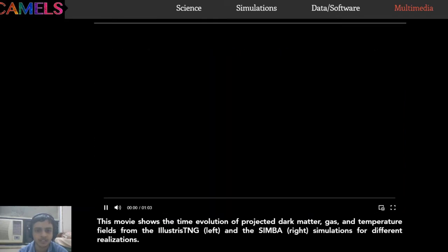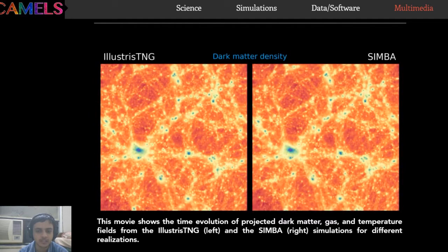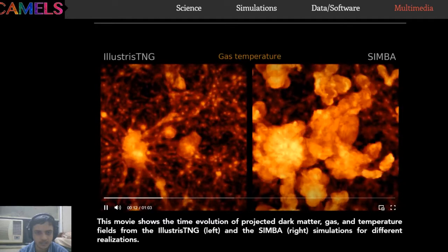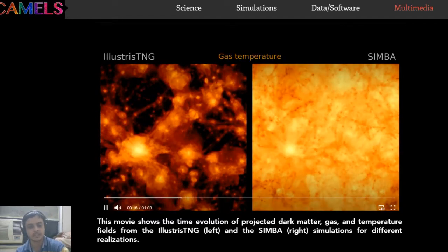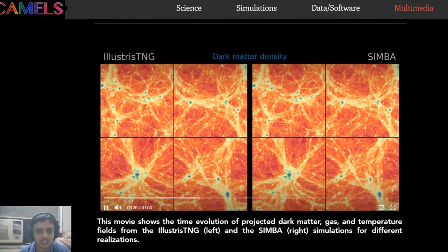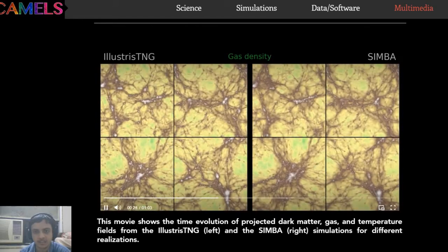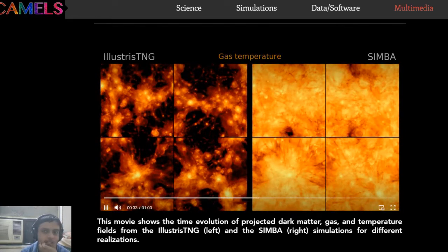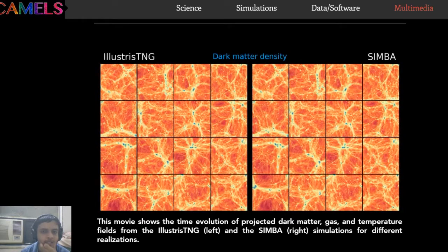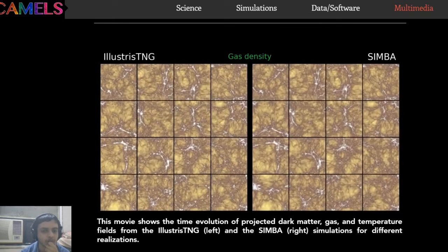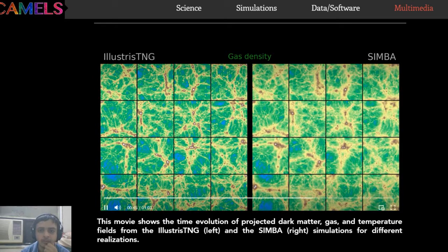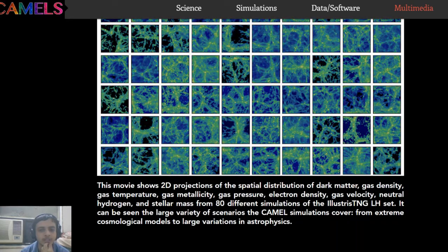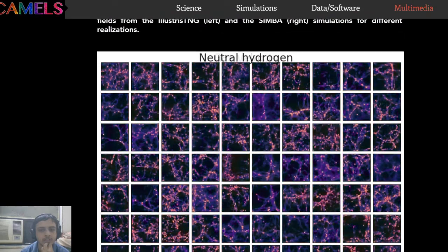Both the IllustrisTNG and SIMBA teams perform magneto-hydrodynamic simulations on a 25 megaparsec dataset. They simulate the space-time evolution of a homogeneous part of the universe — including gas, dark matter density, and other parameters. These are parameterized as differential equations across the 4,200 datasets, with a few patches shown here.